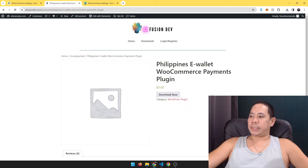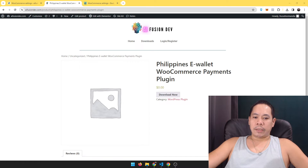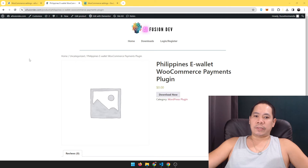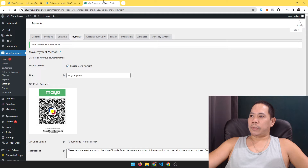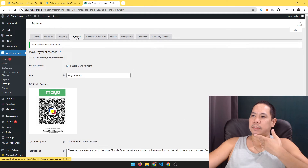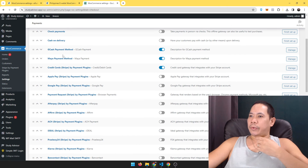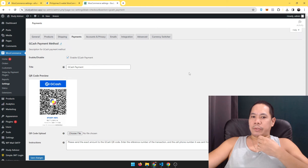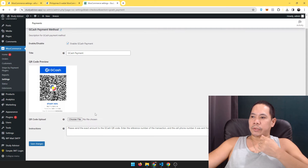Installing it is pretty easy, just like you install any other plugin — you download it, install it, and then go to the settings. Let me show you the settings here. For this site, go to Payments, and then you'll see GCash and Maya.